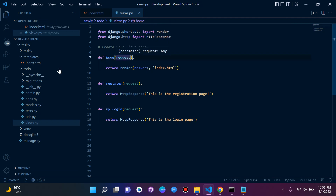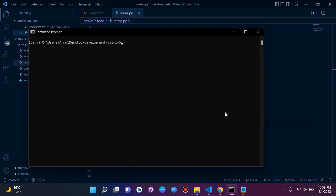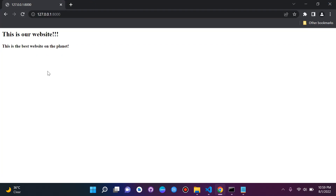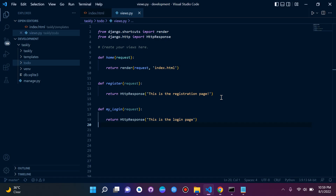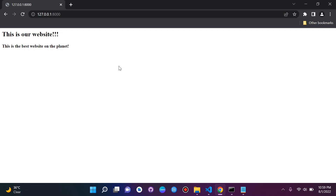Since we told Django to look in the templates directory, we don't need to prefix the path — we can just say 'index.html'. Let's restart the server, refresh the browser, and there we go — our simple HTML template is now rendered. We're no longer rendering a plain HTTP response; it's our template showing 'This is our website' and 'This is the best website on the planet'. Hopefully this gives you insight into how templates work.